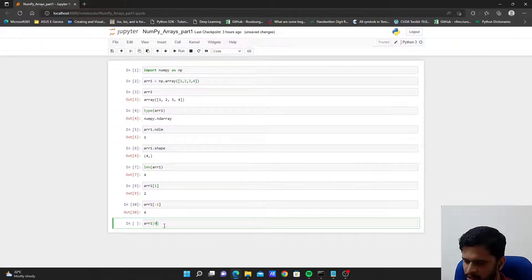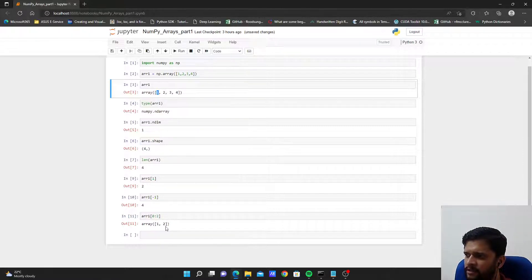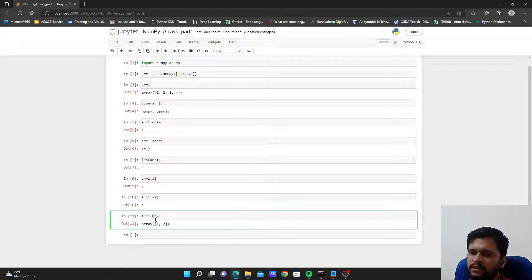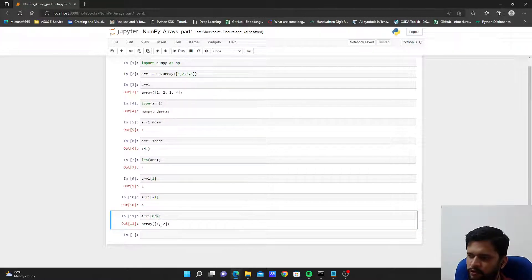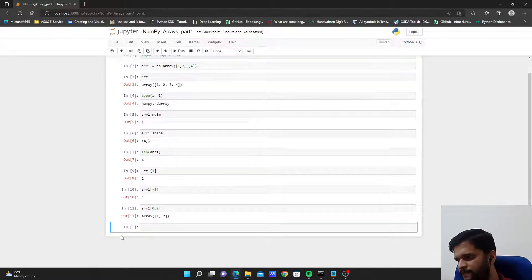To access a group of elements, we use slicing. For example, arr1[0:2] returns elements at index 0 and 1, which are 1 and 2, but excludes index 2. The start index is inclusive and the end index is exclusive — that's why we only receive the elements at positions 0 and 1. This is how we access individual elements and groups of elements within an array.